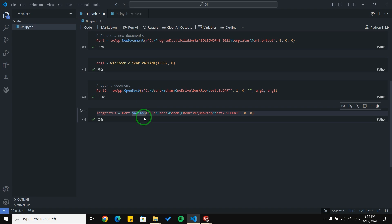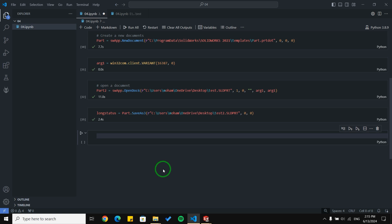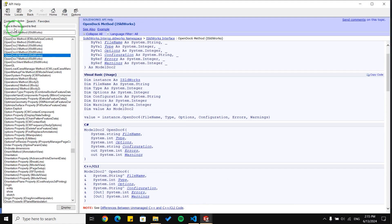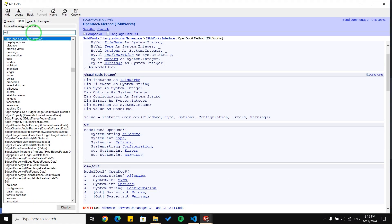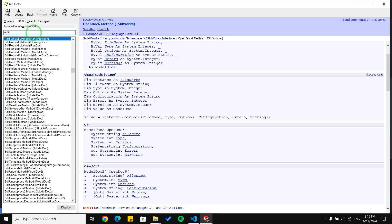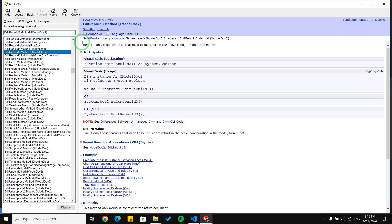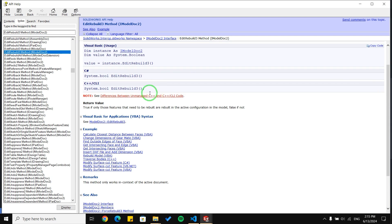We talked about the Save function in the previous video, so if you want to use Save, go watch that video — it was about function arguments. Now I'm going to use the Rebuild function. Sometimes you are working with a very large document, like a big assembly, and you need to rebuild it every few seconds or every time you make a change. I'll search in the API help — or you can use the macro — for EditRebuild3.